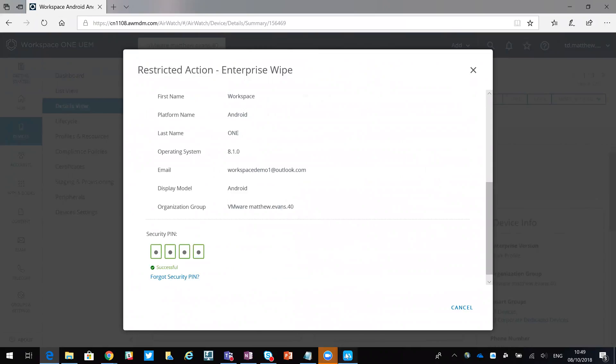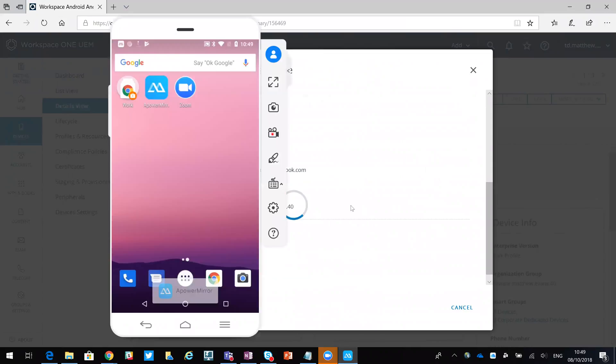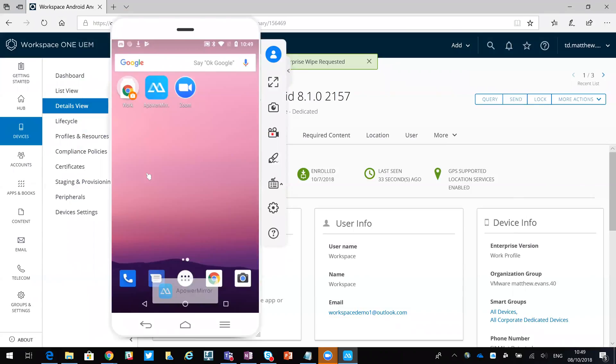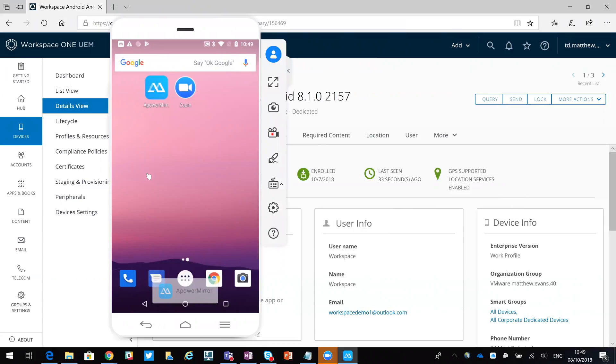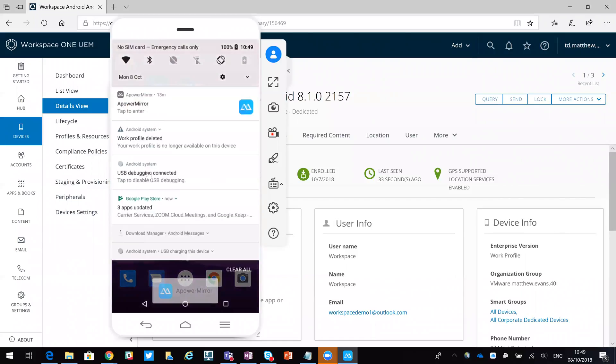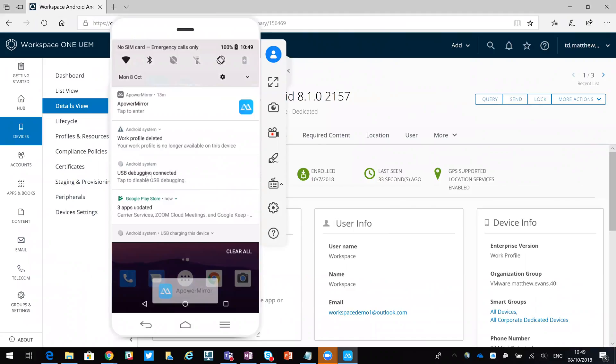It's successful, so I've now flicked across to the device itself. If you saw really quickly, the workspace one folder disappeared - that was the Android work profile, so that was removed from the device. If I scroll down you can see the work profile has been deleted, so the enterprise wipe has actually occurred.